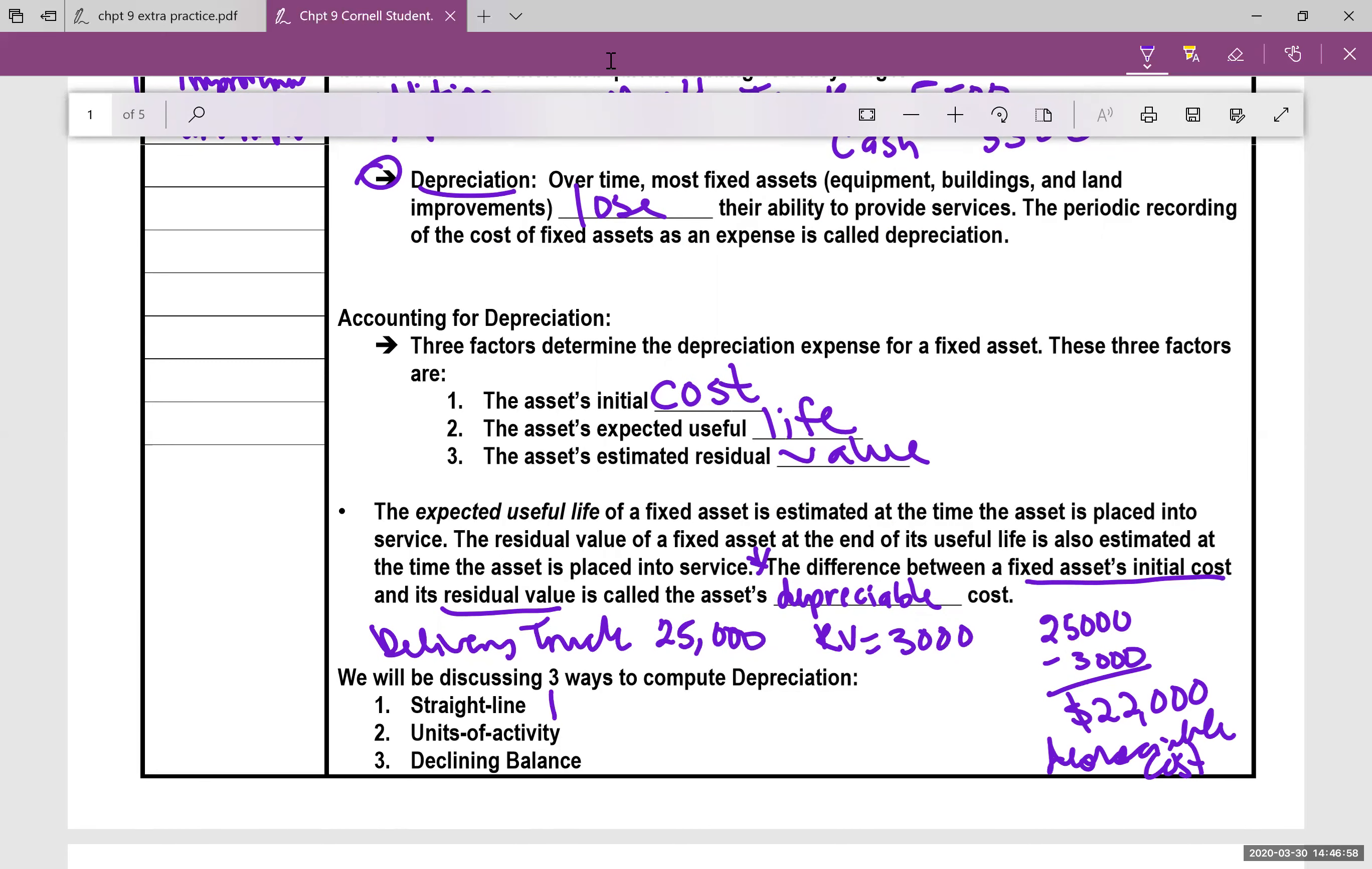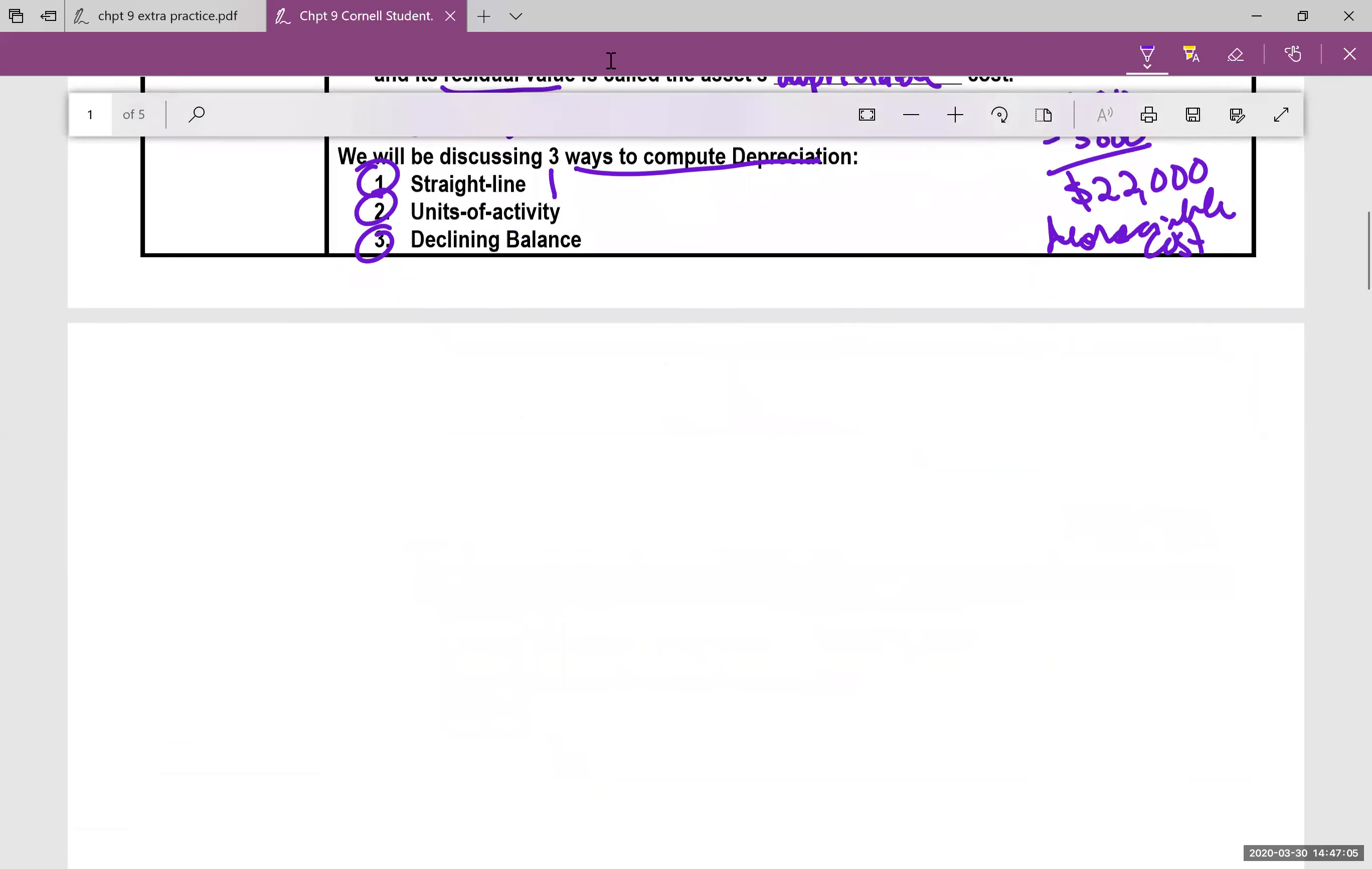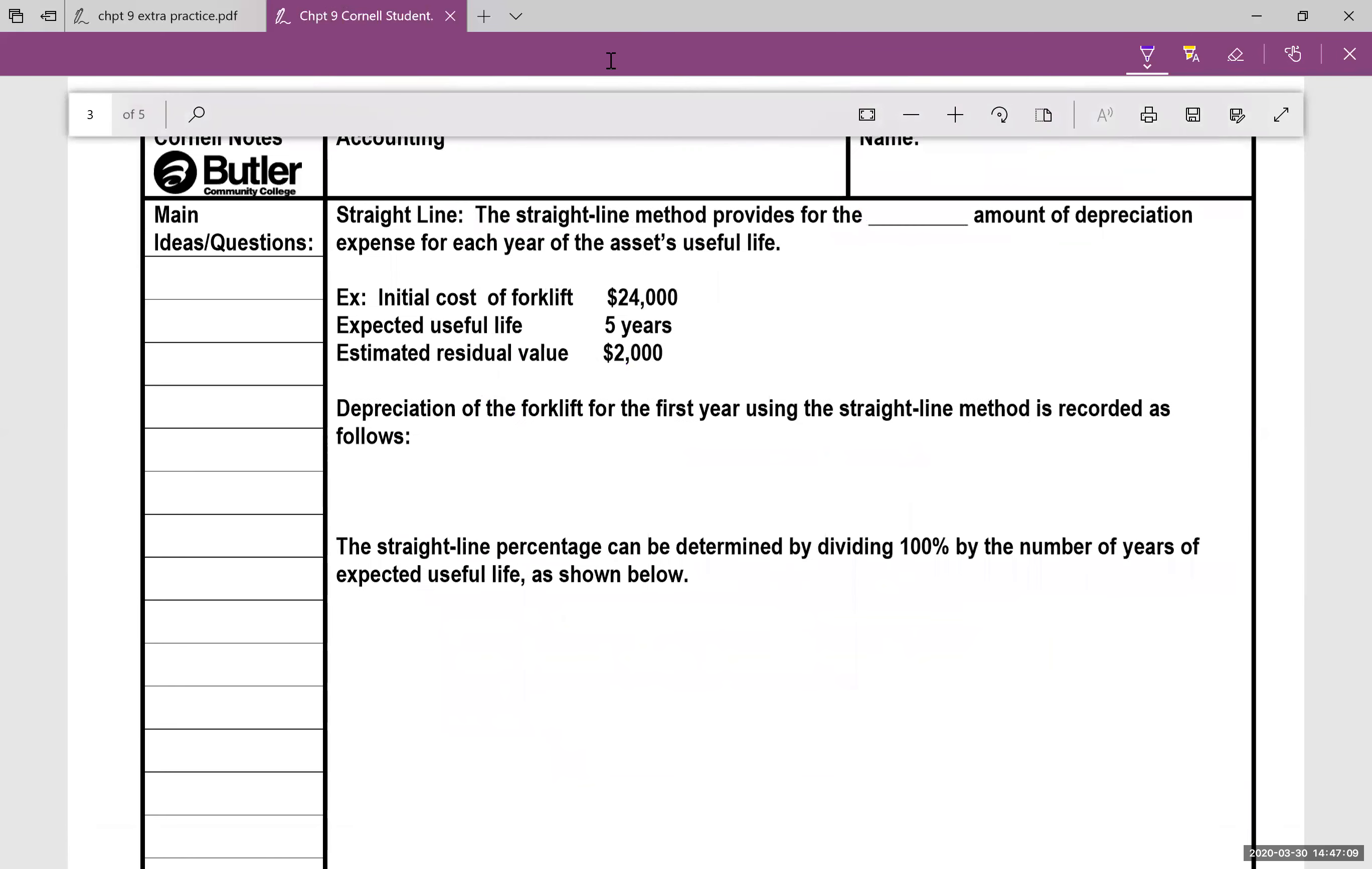Next up, we are going to look at straight line, units of activity, and declining, double declining balance, three different ways to compute depreciation.